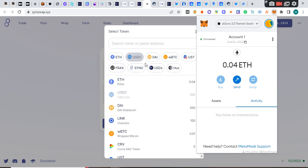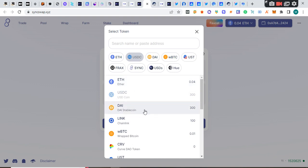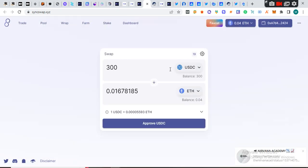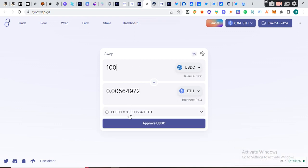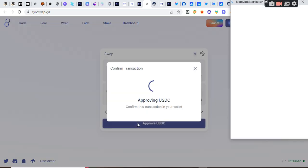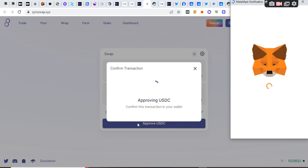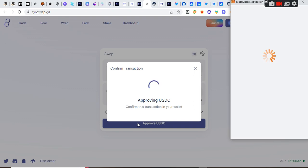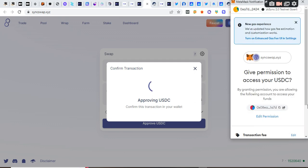I can actually provide liquidity here or I can do a lot of things. I'm just going to swap these, let's say 100 of these to ETH. I'm trying to use the testnet and make sure I utilize the testnet very well. That's what I'm doing here right now. Let's wait for the wallet to load.